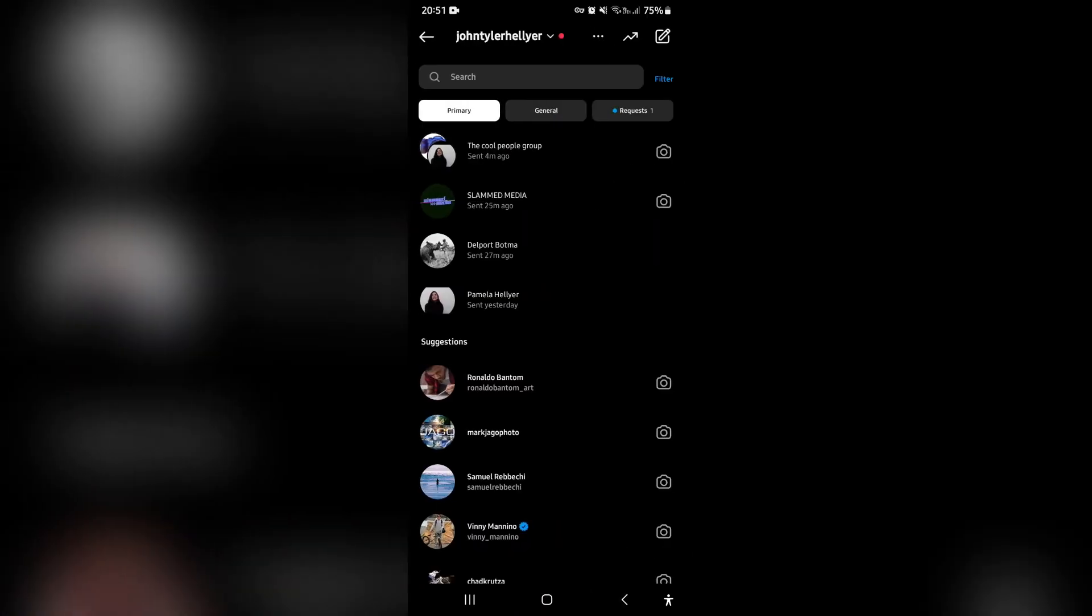You can now set a nickname in your Instagram chats. If this was helpful, drop us a like. We'll see you in another awesome video. Cheers for now.